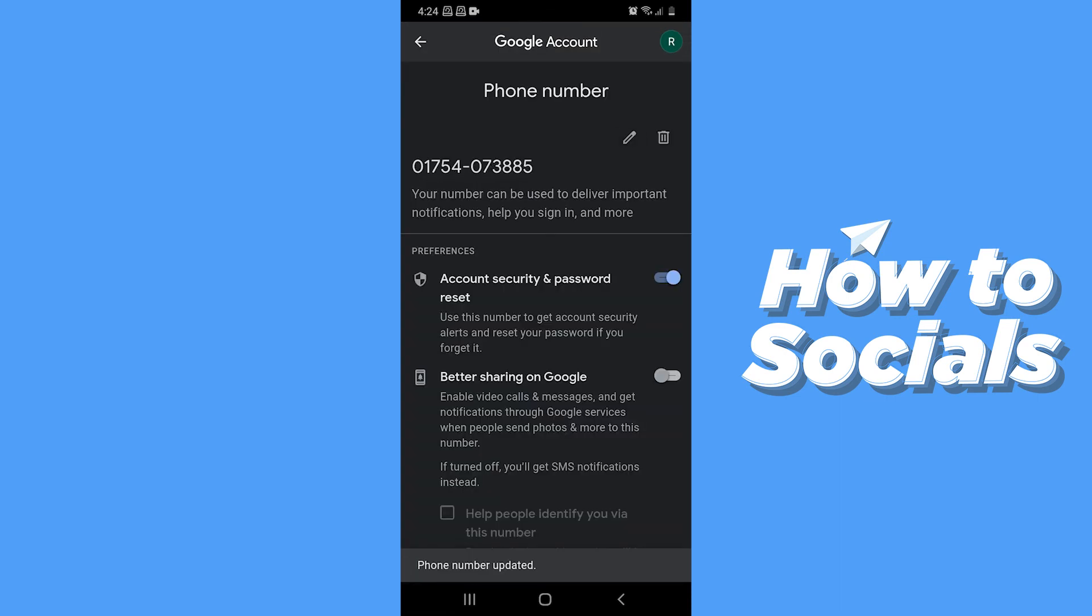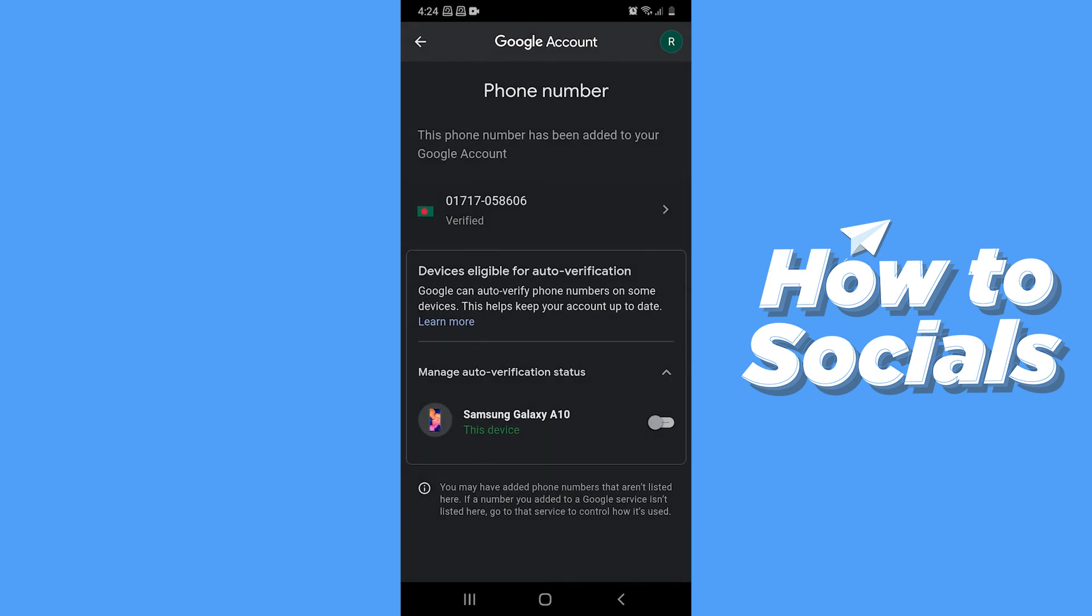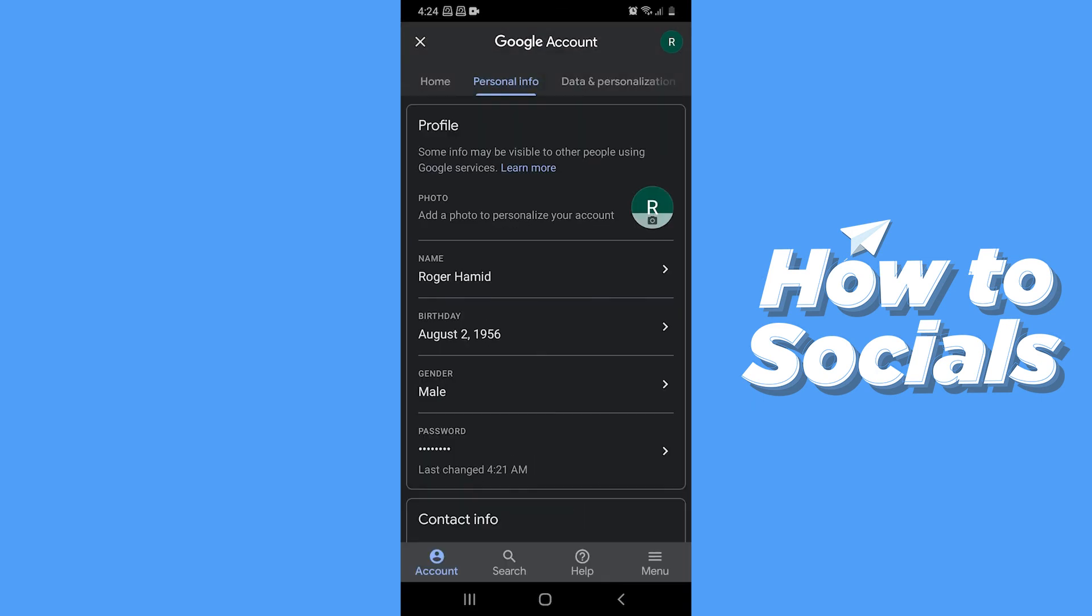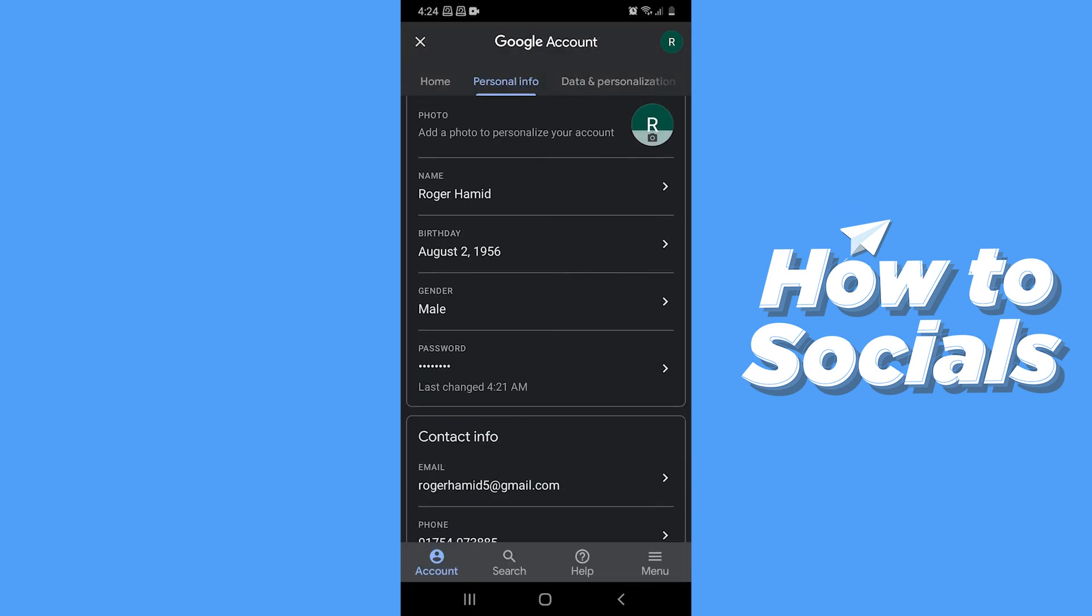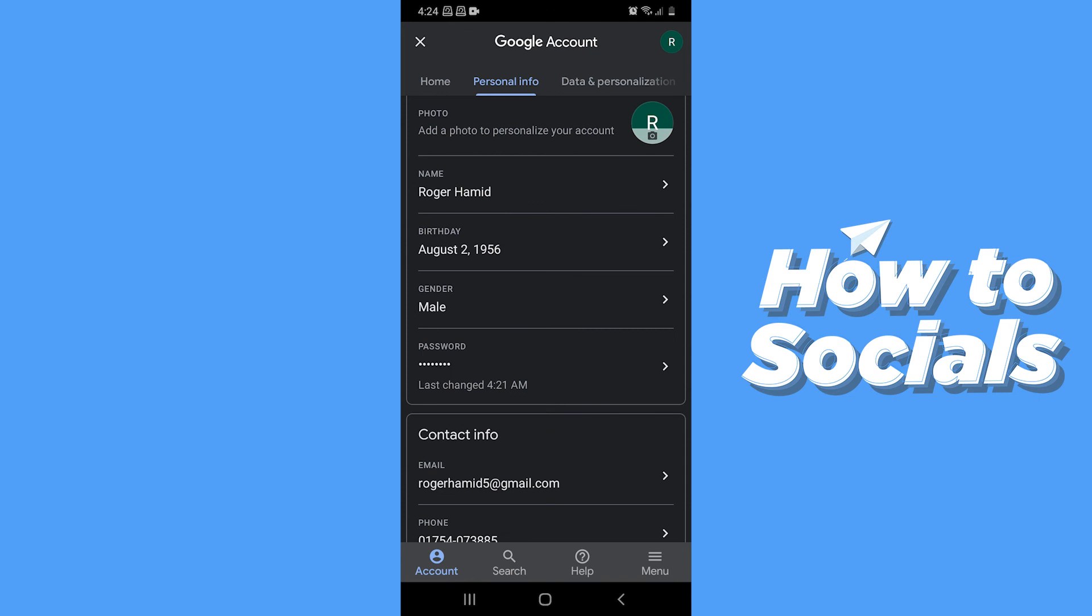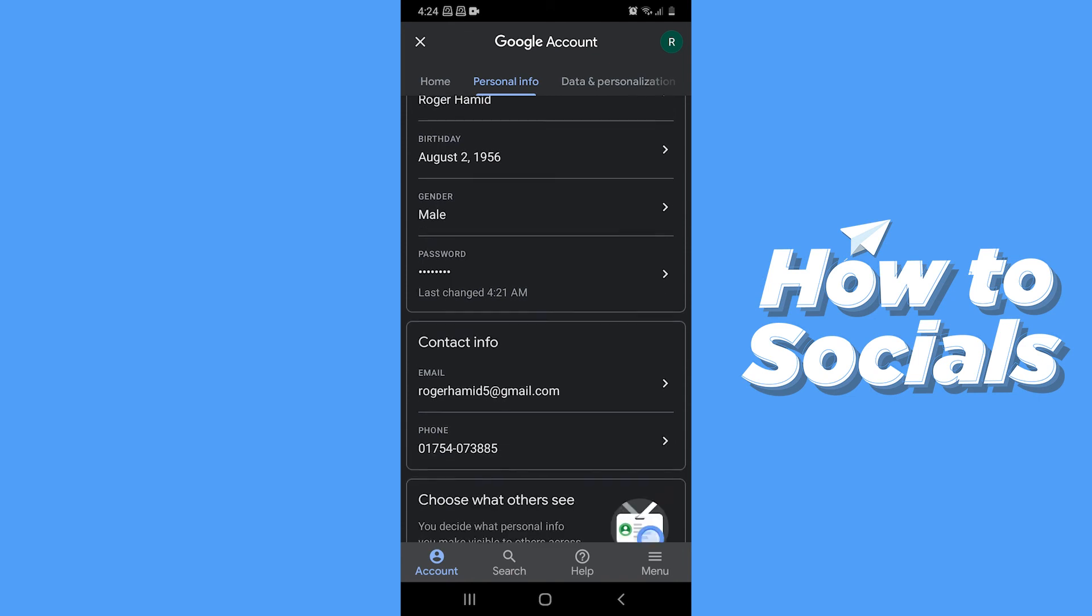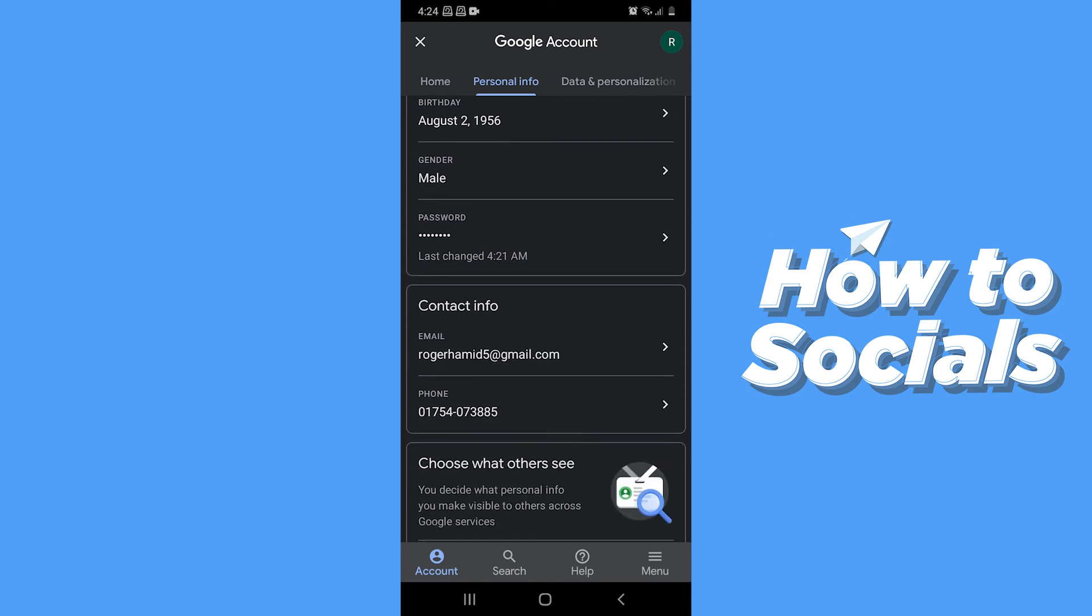And your phone number is now updated. And that's how you can change your Gmail or Google account phone number. So if this video helped you out then don't forget to leave a like. And see you in the next tutorial.